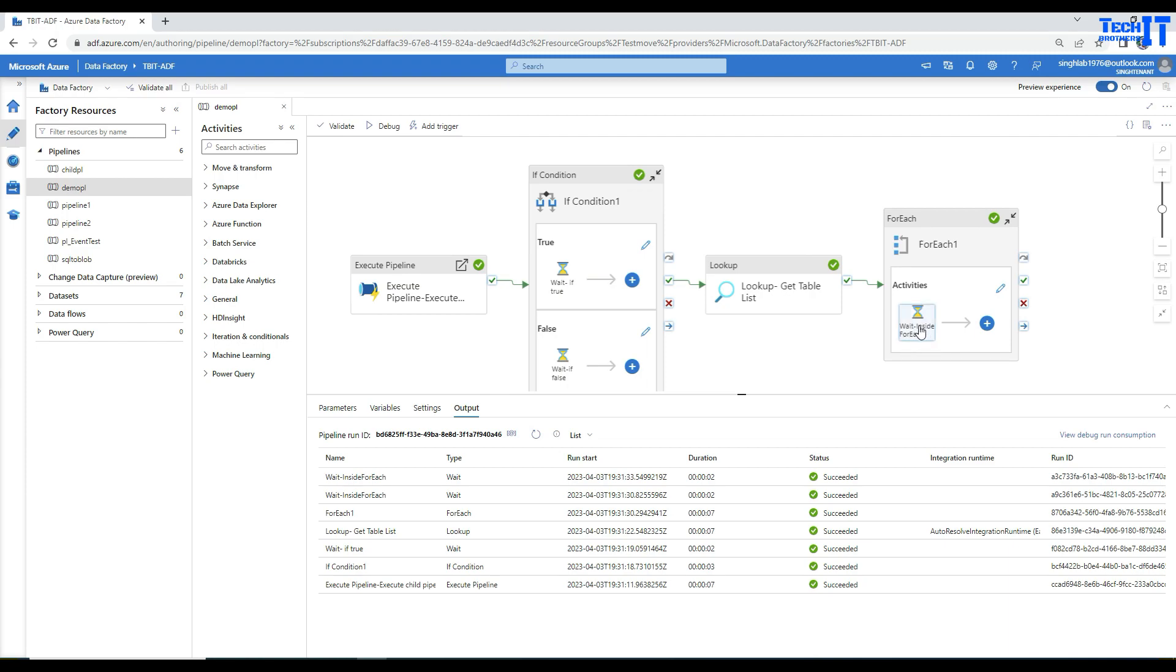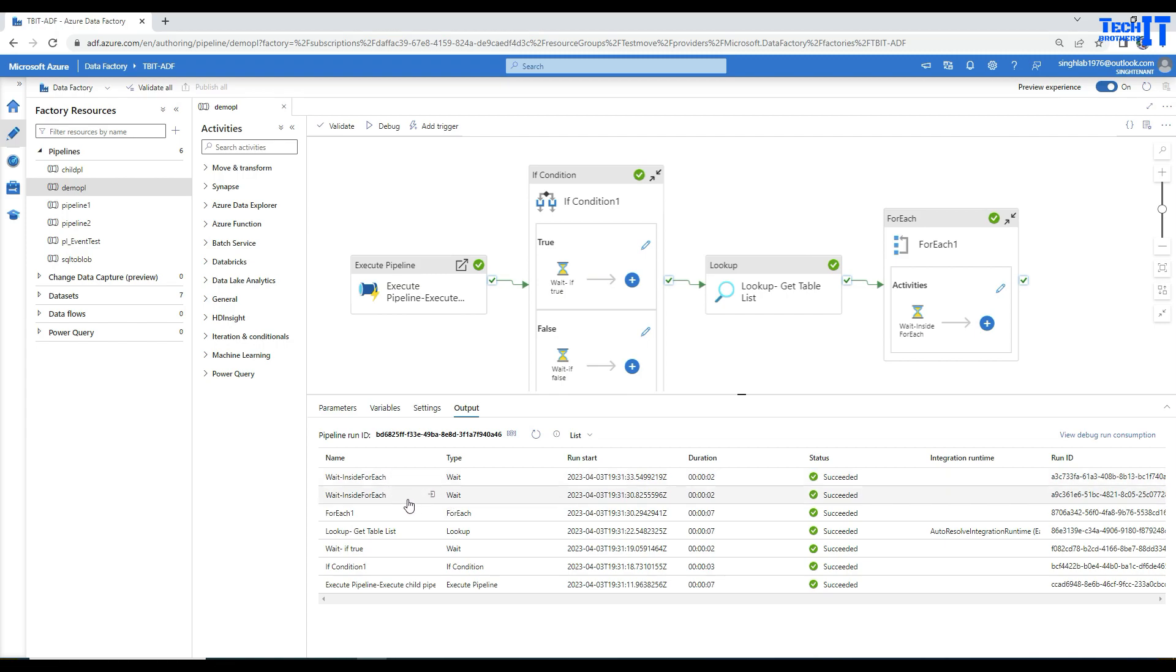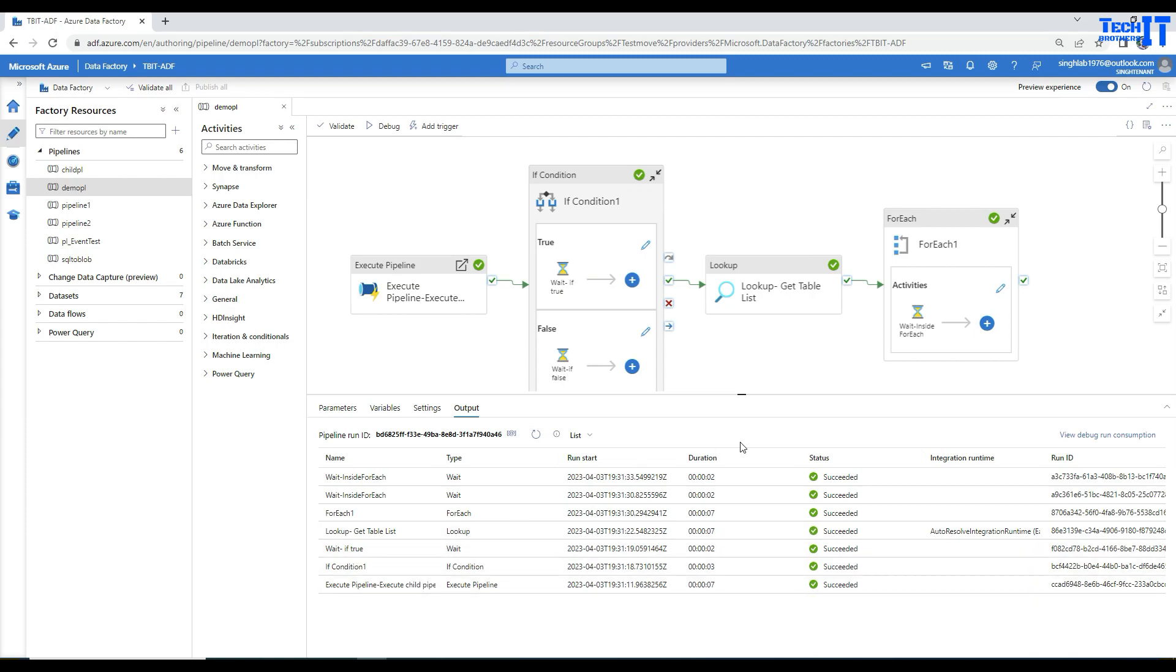The for each loop iterated twice, so the inner activity ran twice. Think about situations where you have multiple for each loops with multiple activities inside that have to rerun multiple times depending on the number of iterations.